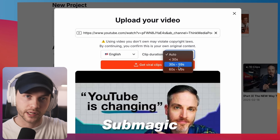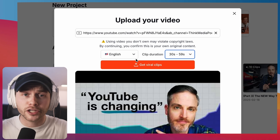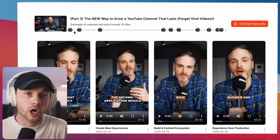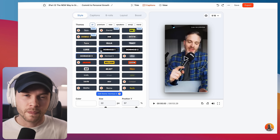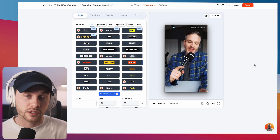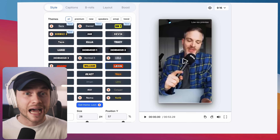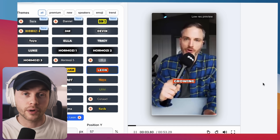A similar tool to Opus Clip that we recommend here at Think Media is called Submagic, and I actually have a full tutorial on how to use it linked in the description. At face value it's very similar to Opus Clip, but if I had to choose one I'd probably go with Submagic — I like some of the extra customization options and it feels a little more intuitive. Both are great options if you want to save time making repurposed content out of your long-form videos.